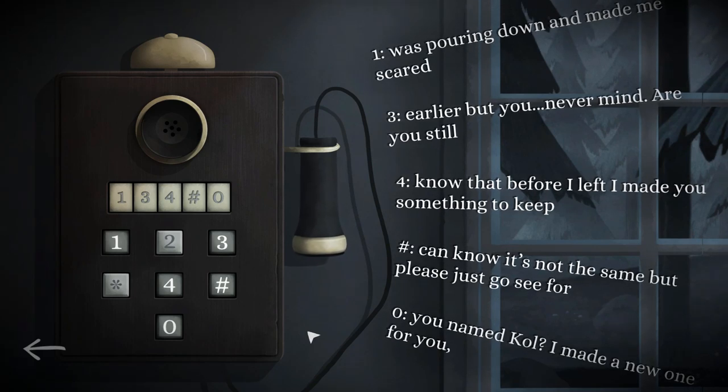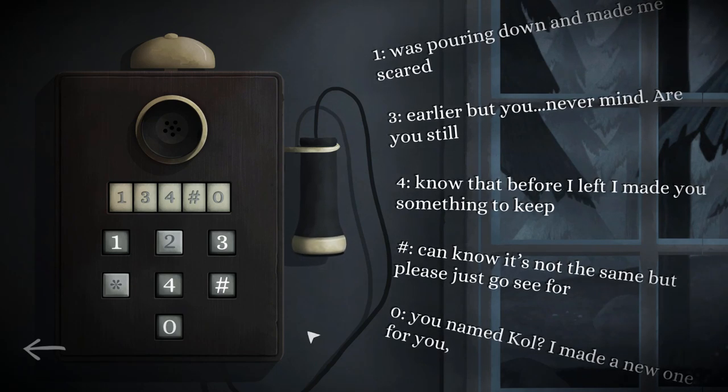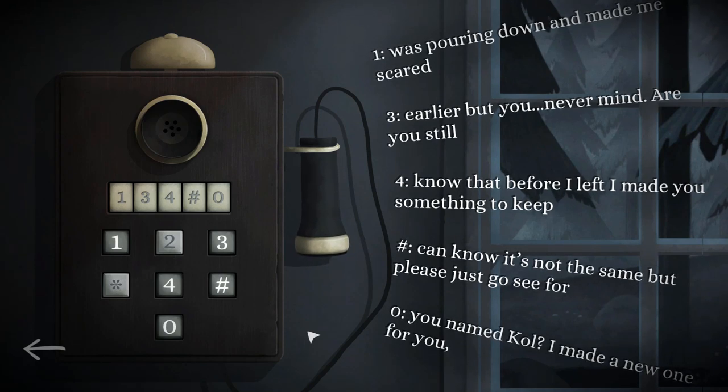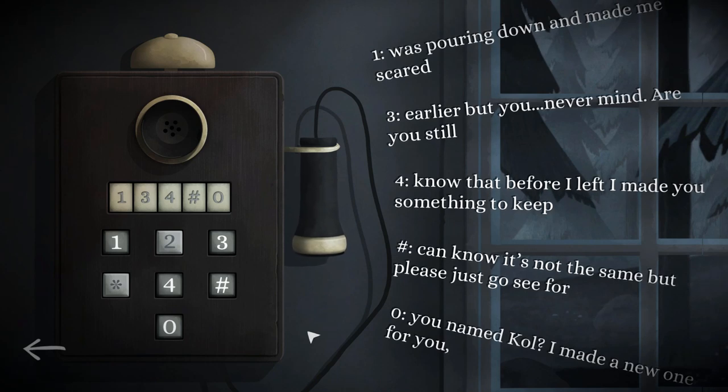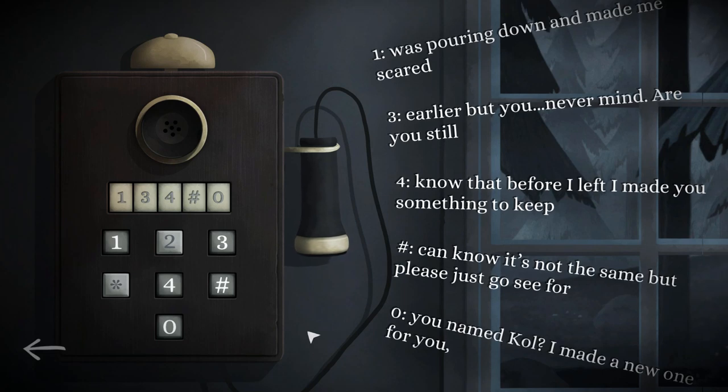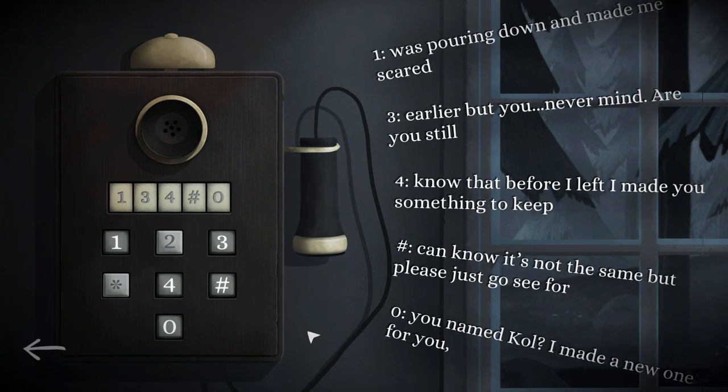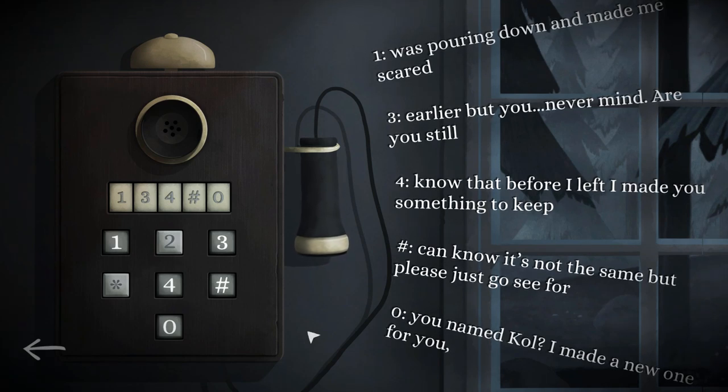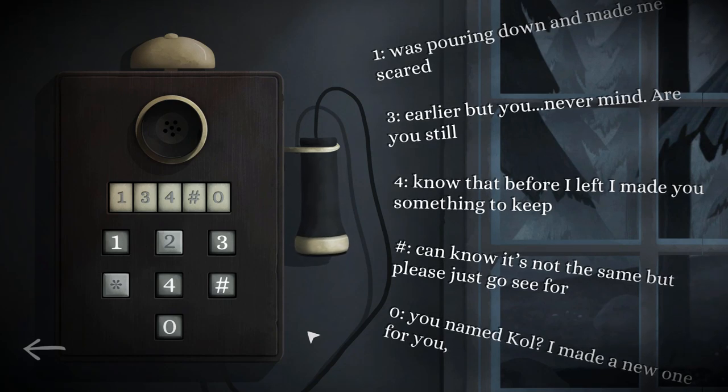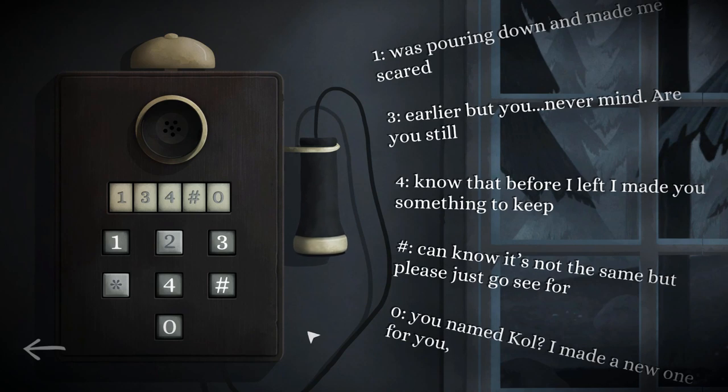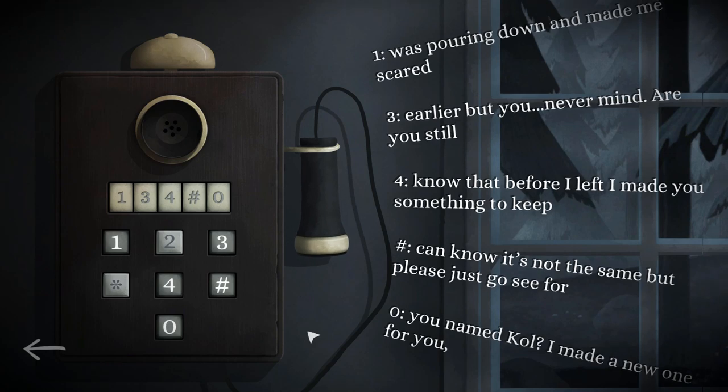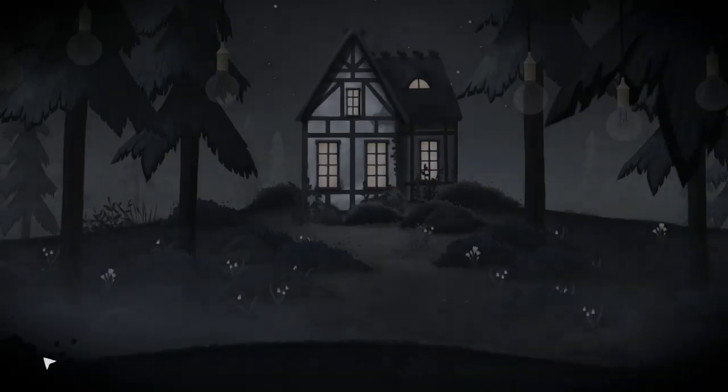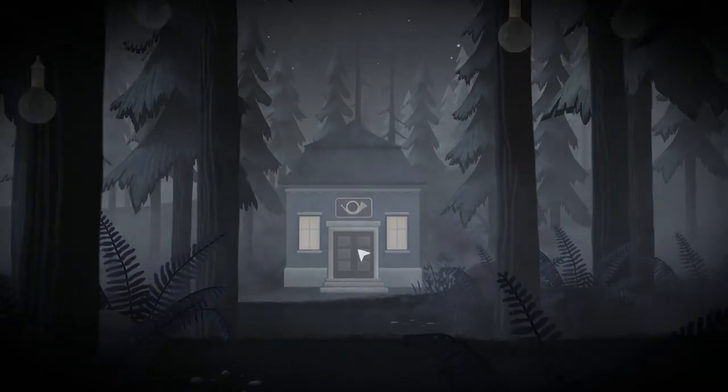So my number one is, was pouring down and made me scared. And then the hash is, can know it's not the same, but please just go see four. So that's got to be... I haven't used the plus. What was your... Sorry, sorry to interrupt. But your number eight, that ended in a period, is that right? Yeah, number eight was, it's upstairs and, and it's even better. This one cannot die, period. Okay, I'm just gonna back out of there for now and then see what's going on with the trumpet shop.